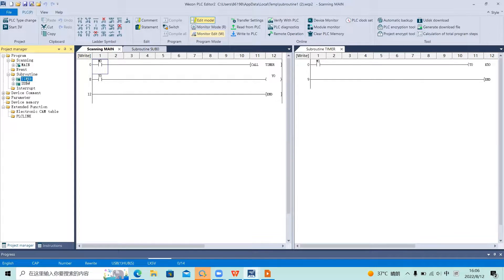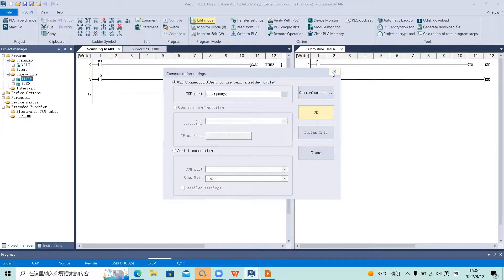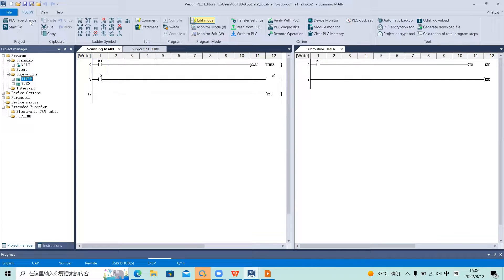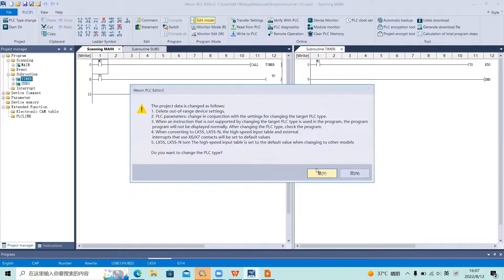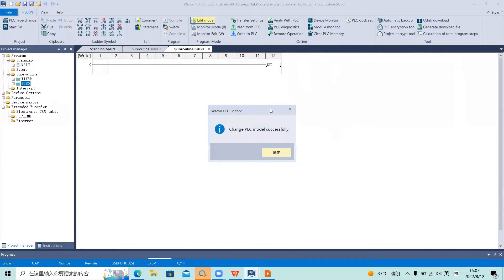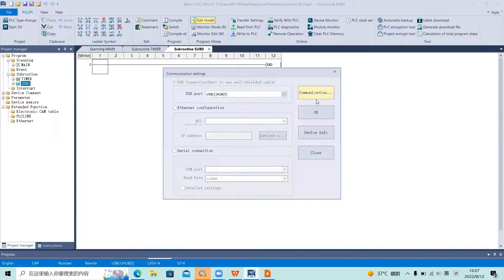Here I have a subroutine called Timer. Now let's download this to the PLC.